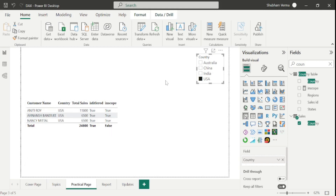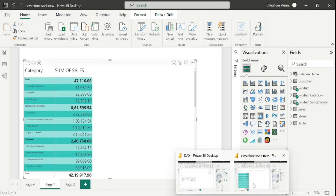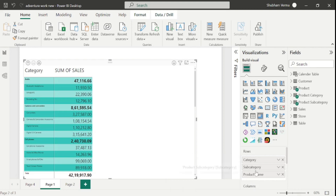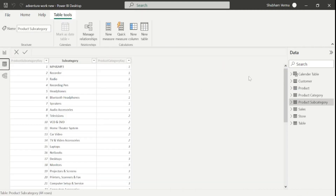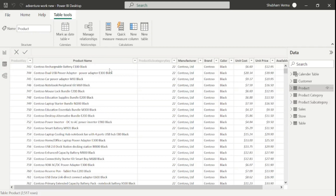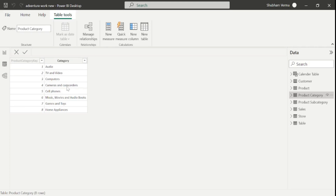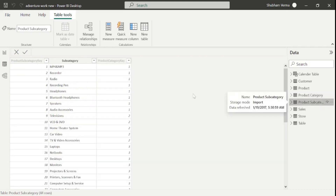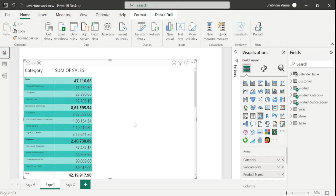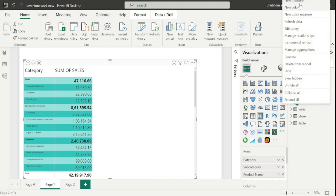Now let's understand ISINSCOPE with hierarchy level. I have opened another Power BI desktop with category, subcategory, and product name. You can see the dataset — there are product names, product categories like Audio and Video, and product subcategories like MP4, MP3, Recorder, Radio, and so on. In such a dataset, this function is really useful. Let's go to new measure and see how to apply ISINSCOPE on a hierarchy level dataset.